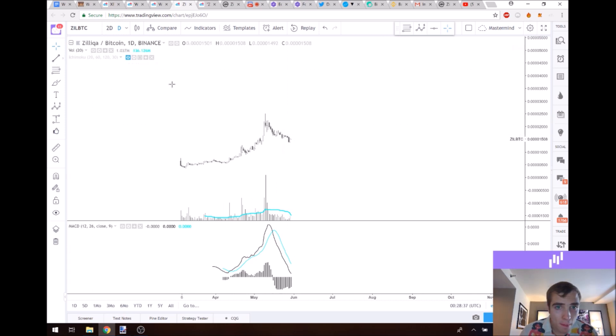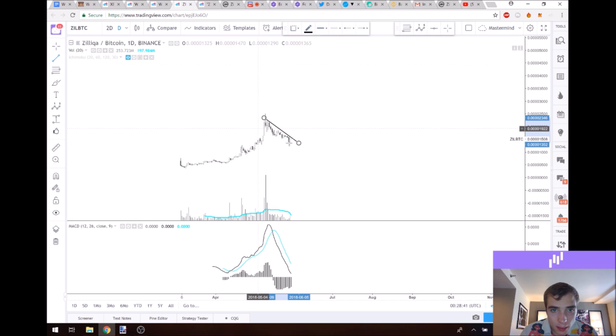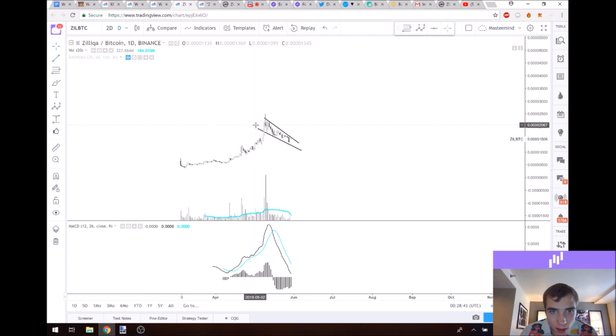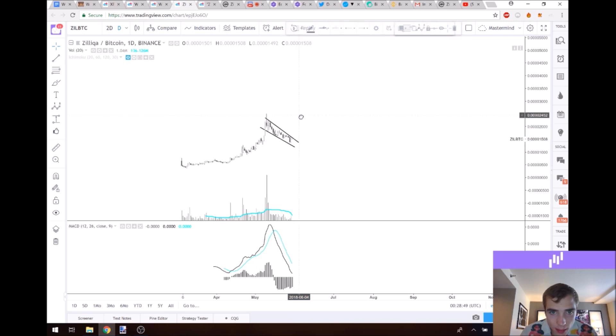After I point out the bull flag for our primary, because I just noticed this. Yeah, this is a bull flag that is forming here on Zilliqa as well.